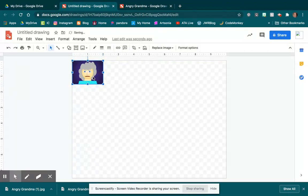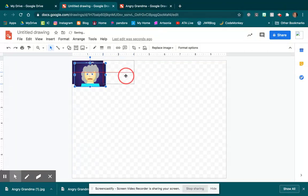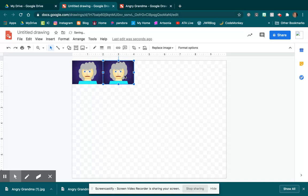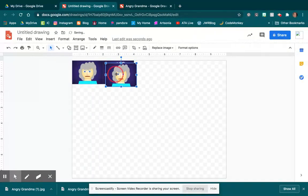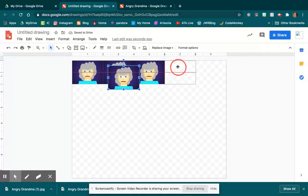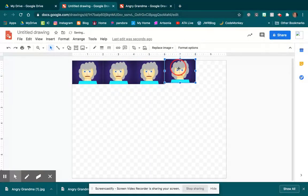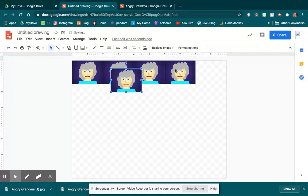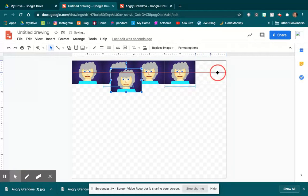I'm going to go Control C, Control V to make those copy and pastes, and I'm going to use those red guidelines to help you know that you've got it all lined up.